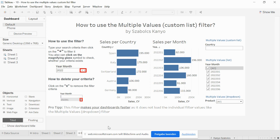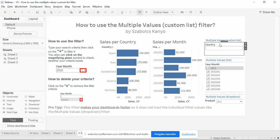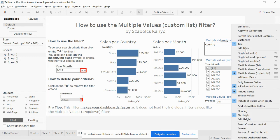Hi everyone, I'm Sabi. In this video I'm going to show you how to use the Multiple Values Custom List filter. You can find it on the top right corner. If you add the filter to your dashboard and you click on more options, you can find here Multiple Values Custom List.